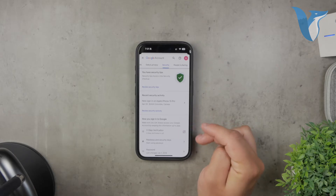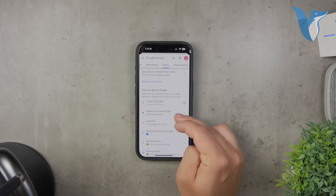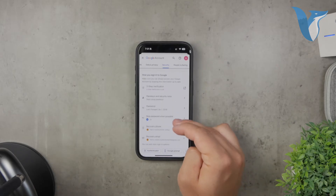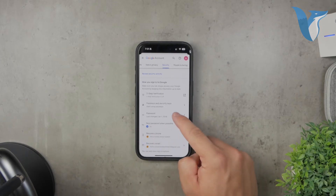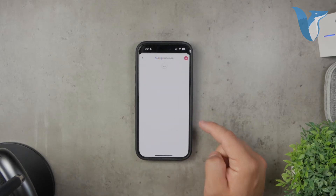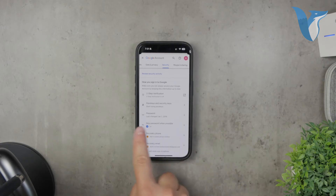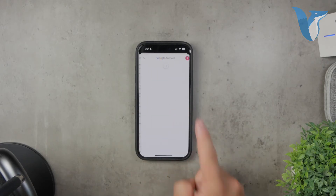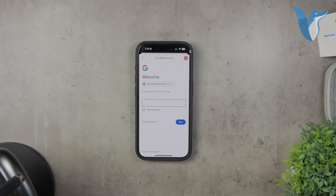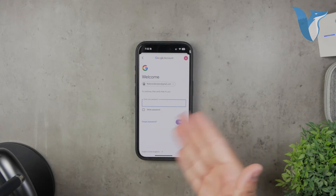In this section, you'll need to scroll down until you find the Password section. You'll see information about when you last changed your password and options to manage your passkeys, which are relevant to your account security. To change your password, tap on the password option. You'll be prompted to enter your current password for security reasons. After entering your current password, you can then create a new one.